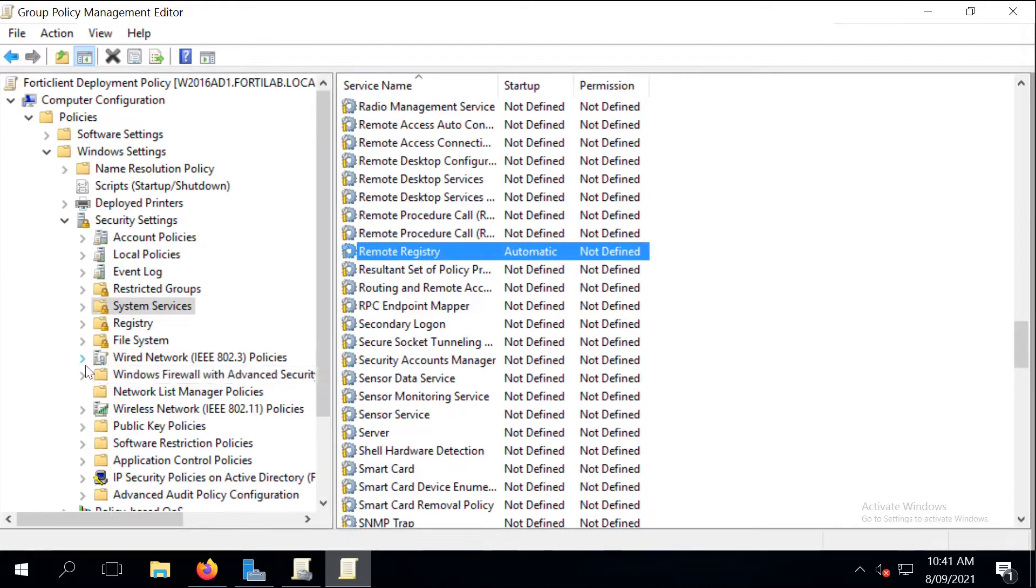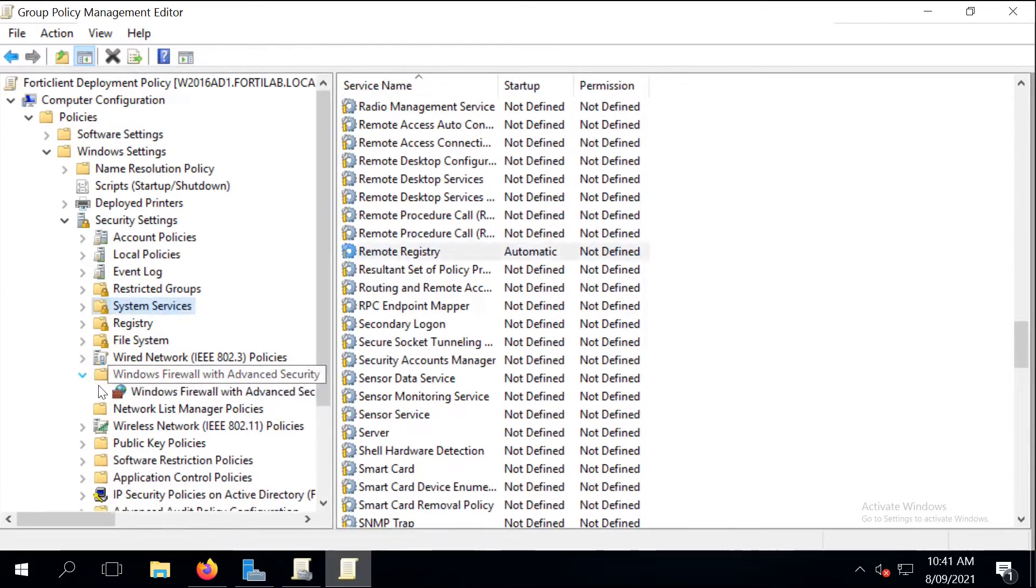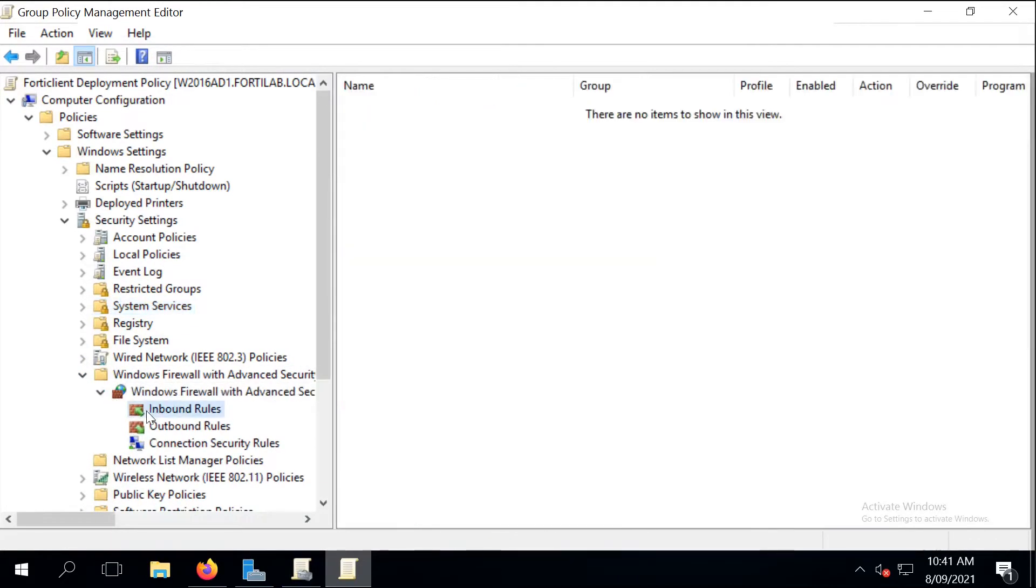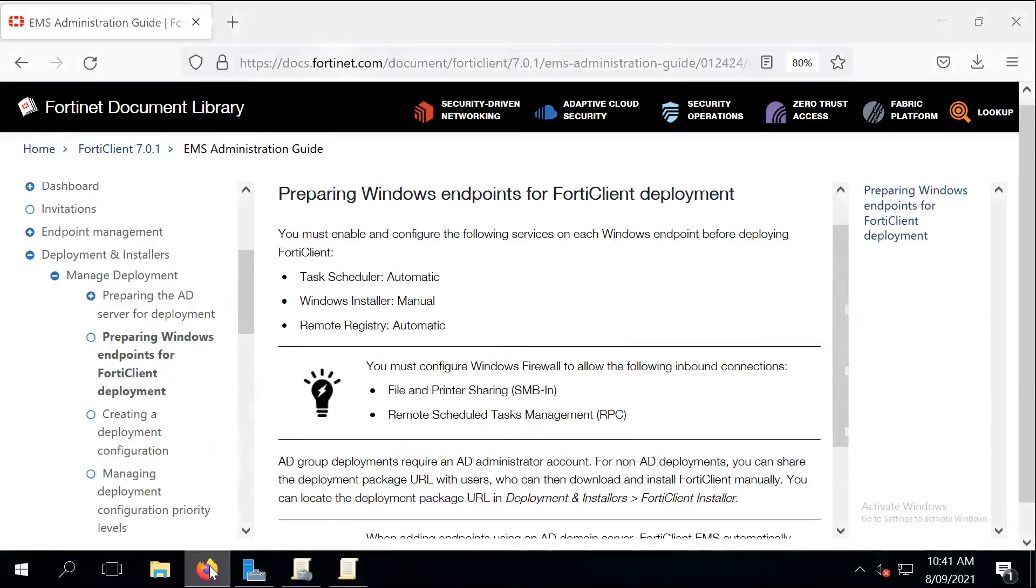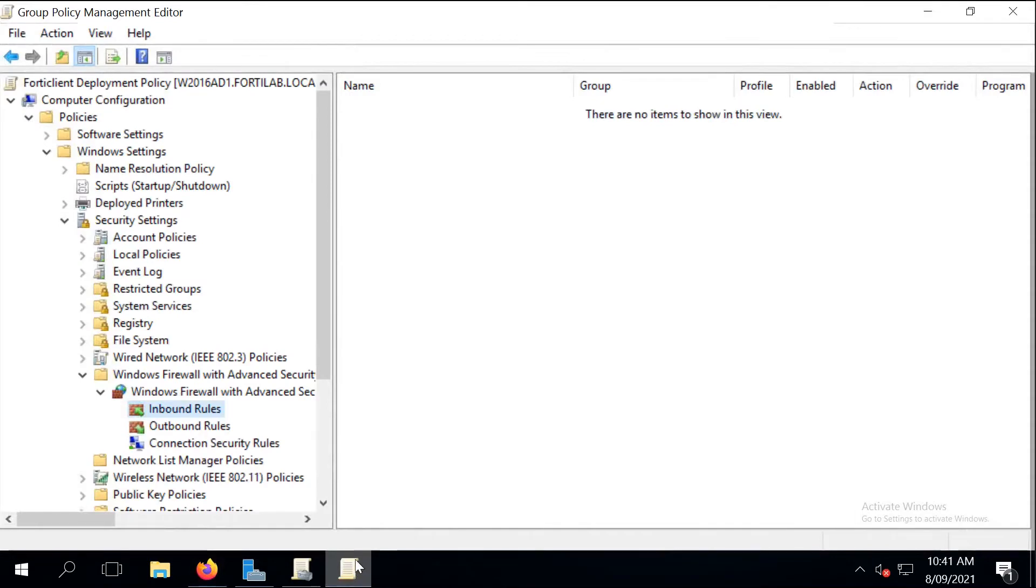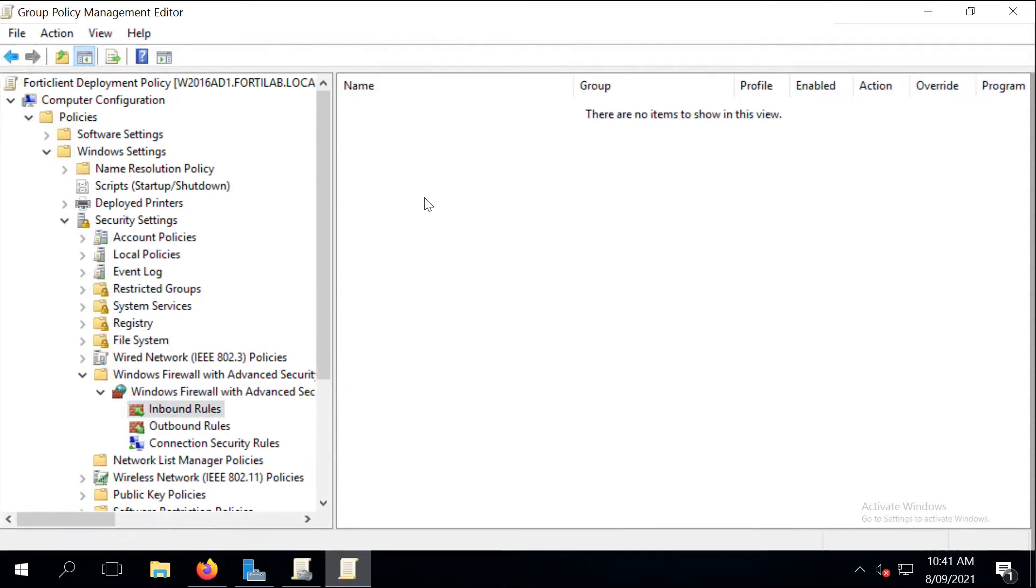So let's go to Windows Firewall and Inbound Rules. What we have to create is to enable File and Print Sharing SMB-In and Remote Schedule Task Management RPC Policy-In to the desktops. So let's just create a new rule.